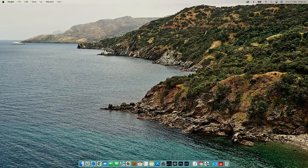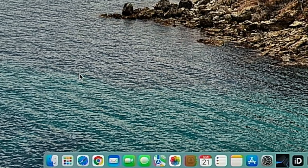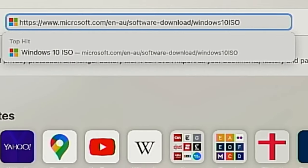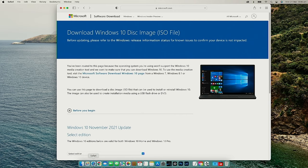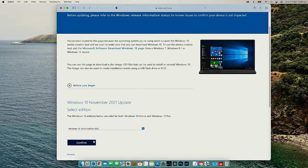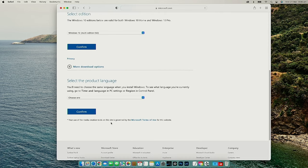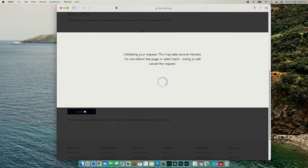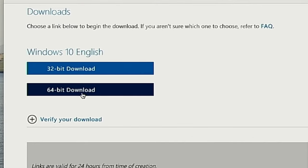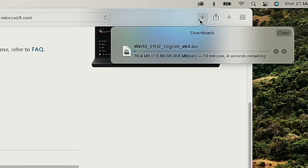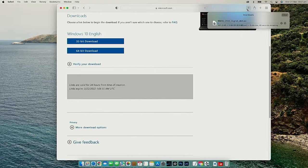I started the process in the Mac operating system. I started up my Mac as normal and once it was open I went to the Safari browser. I then navigated to a specific address — I'll put a link in the description — and downloaded Windows 10 as an ISO file. I selected that at the bottom, scrolled down, and clicked the Confirm button. After the screen refreshed I selected my language — English — hit Confirm again, and then clicked on the 64-bit download. You can monitor the download progress in the top right corner of Safari, but I'll fast forward to the point where it's downloaded.